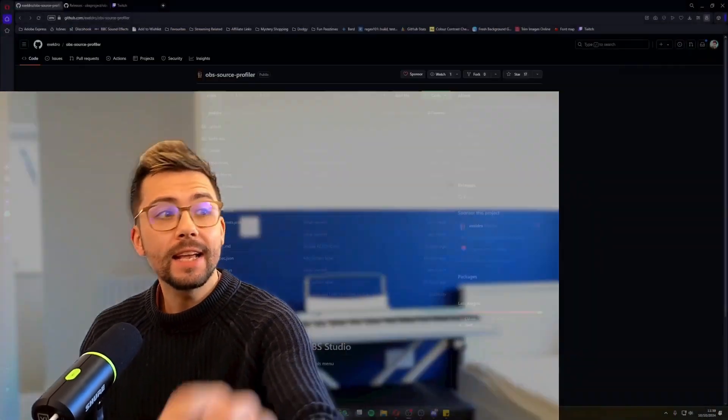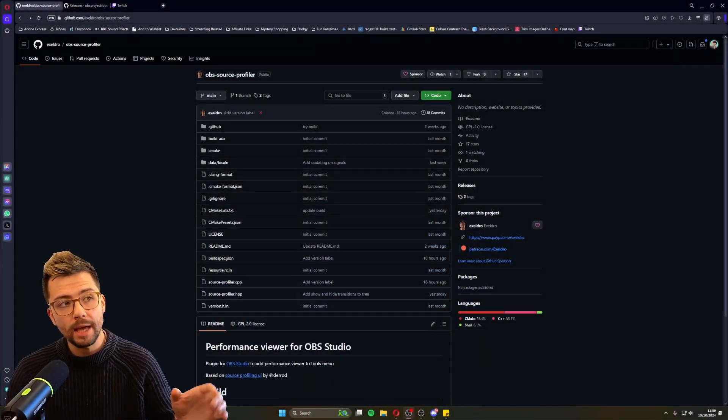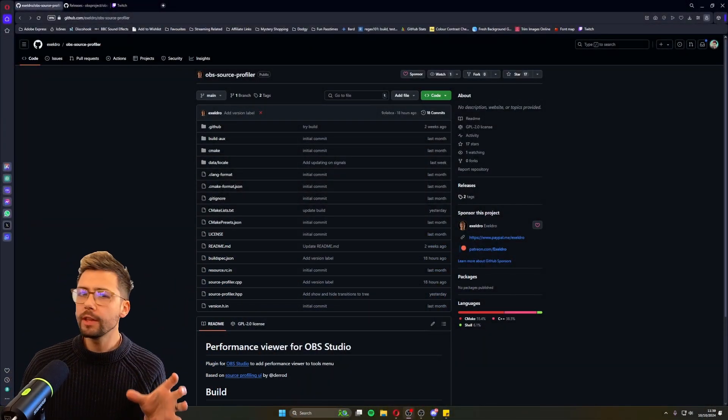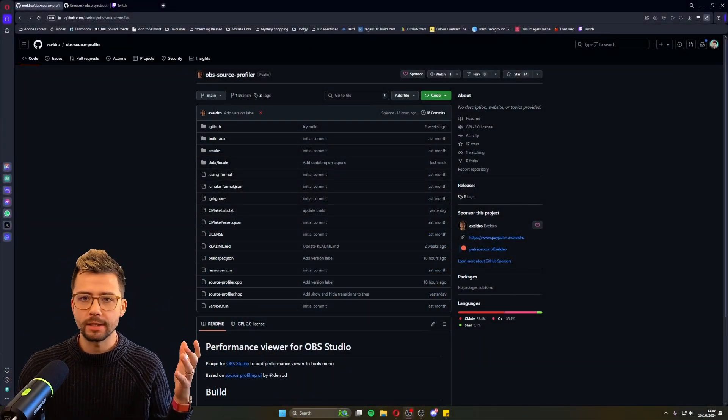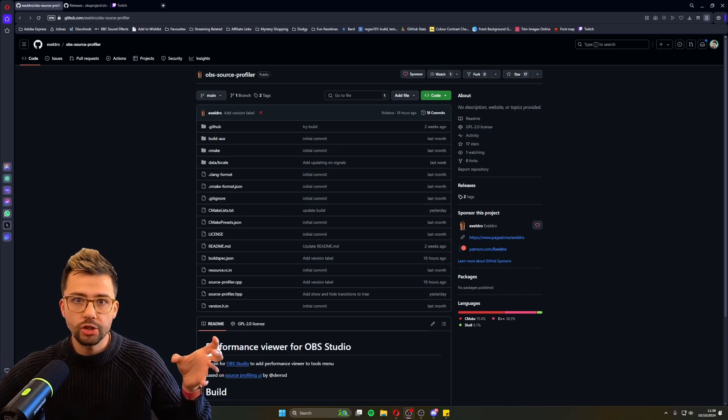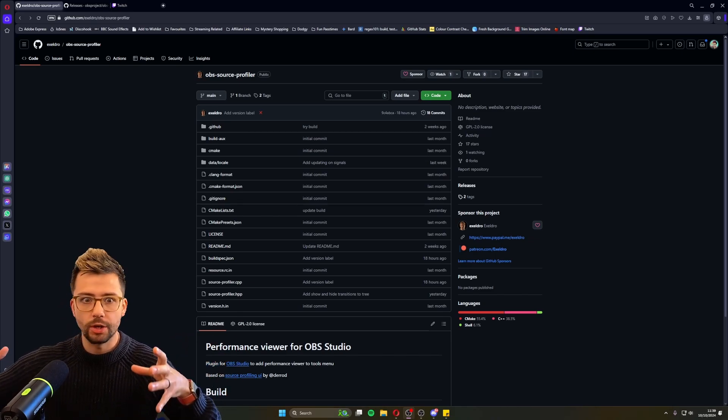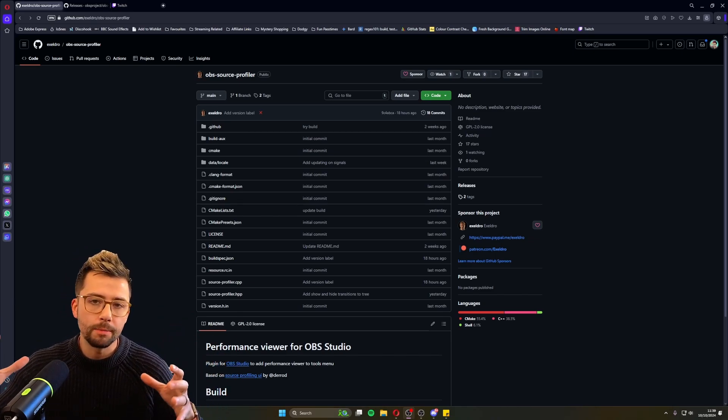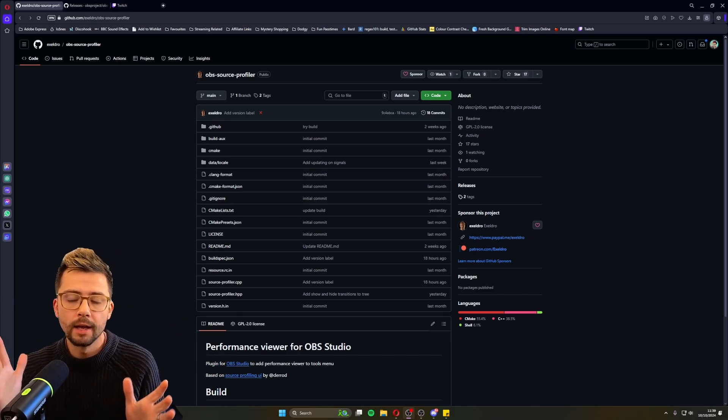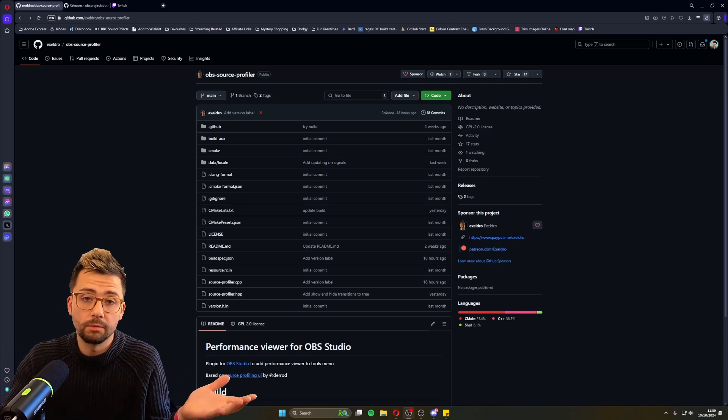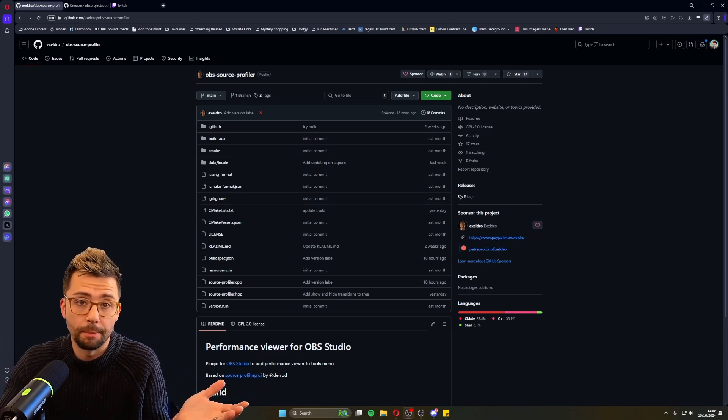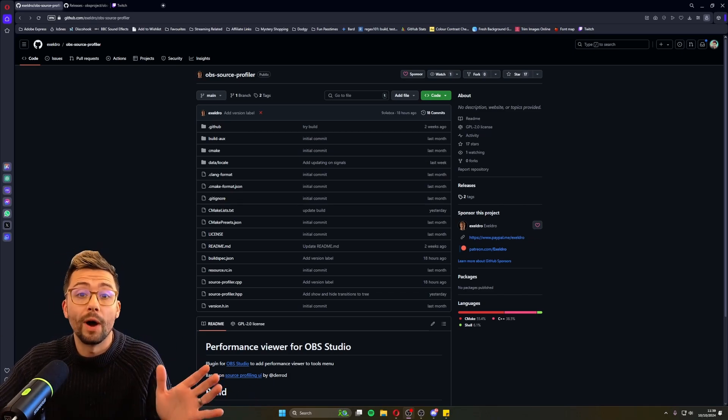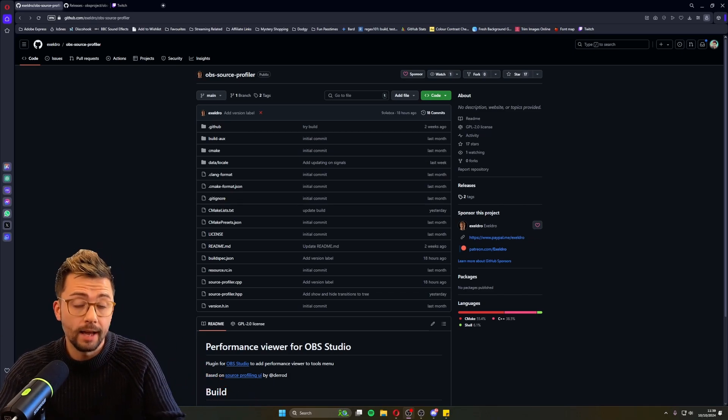Hey duckies, Andy here and the plugin is finally here. The plugin we've all been waiting for, Acceldro has made it. It is the OBS Source Profiler. What this will do is basically tell you what resources each source filter, pretty much anything inside of OBS is using so you can make sure you look after your setup and you don't get encoding overloaded or anything like that.